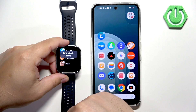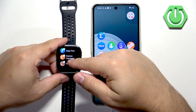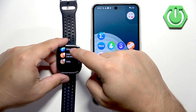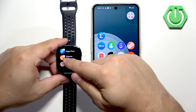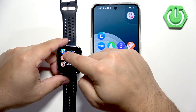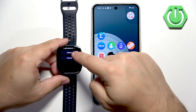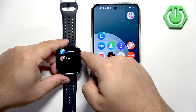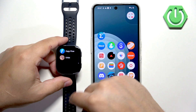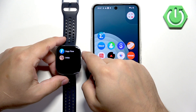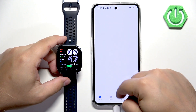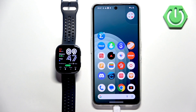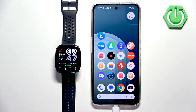The watch will enter edit mode, and once it does, you will see the minus icons on the apps you can remove from your watch. Then you can tap on delete and the app will be removed. Press the upper button twice to go back to the watch face, and that's how you uninstall applications directly on the watch.